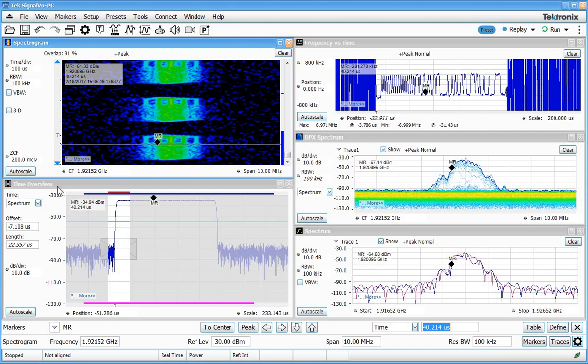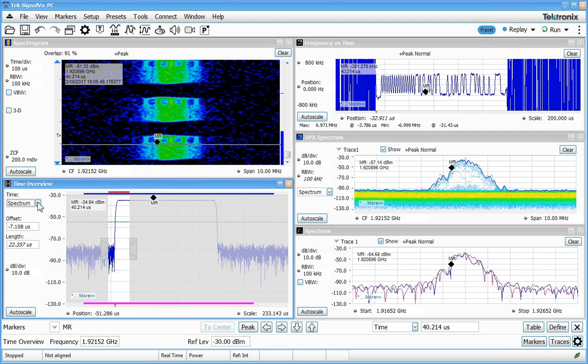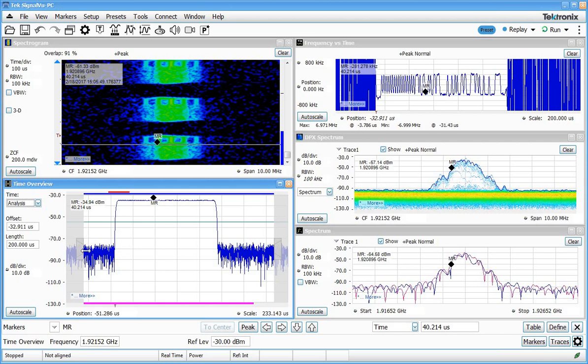Now the time overview display also allows you to link both the analysis and spectrum length together into just one control. I generally don't use that because I like to know what my spectrum length is and how many spectrums are being computed. But you certainly could link those together and have everything kind of controlled just by one set of offset and length controls. So I hope this video helped you to understand a little bit better on how to use the time overview display to control how much time we want to acquire, what portion of that we want to analyze in the time domain and the frequency domain, and how all of those things relate to the other displays that we can bring up in the real-time spectrum analyzer display.